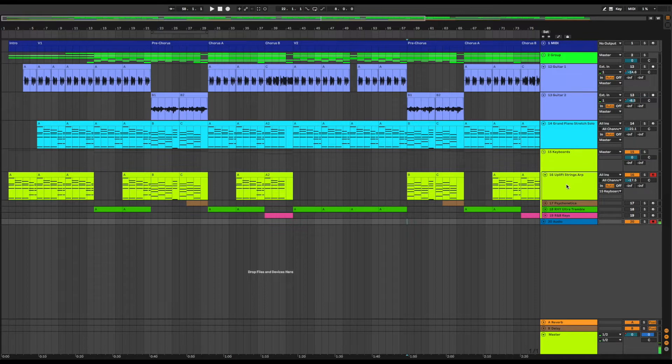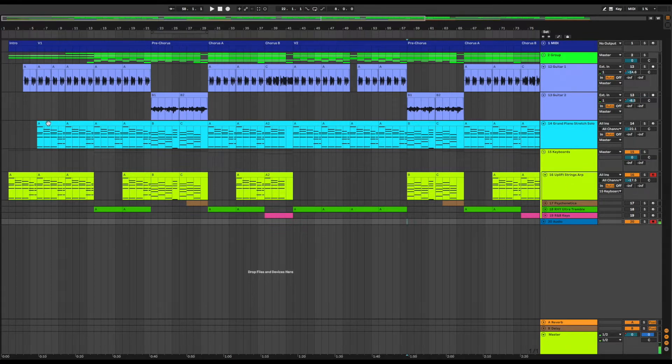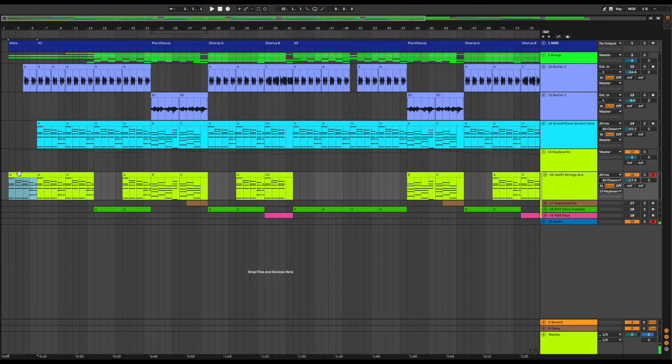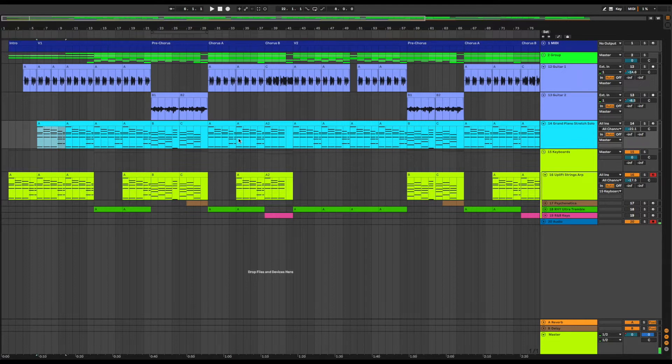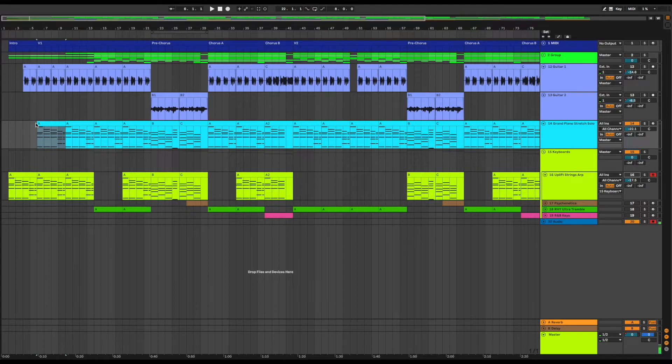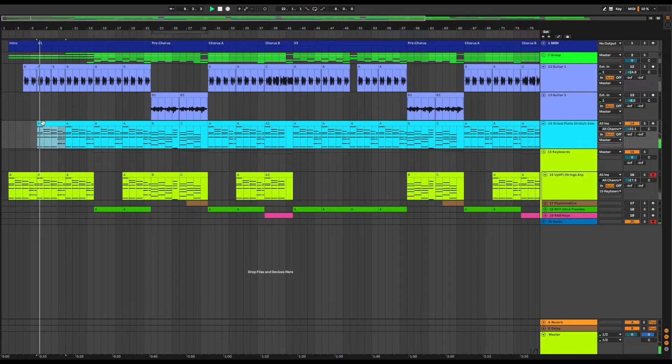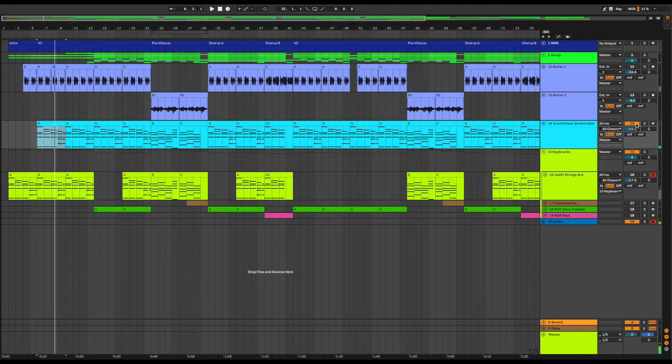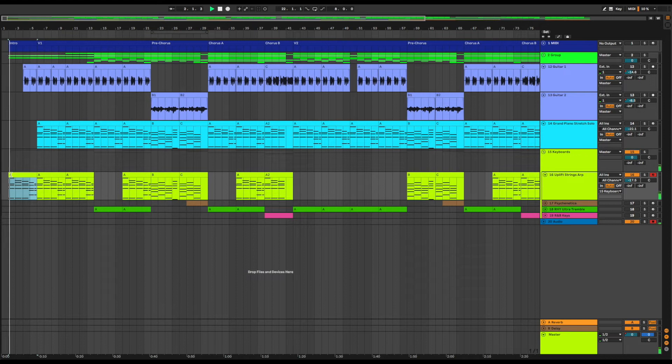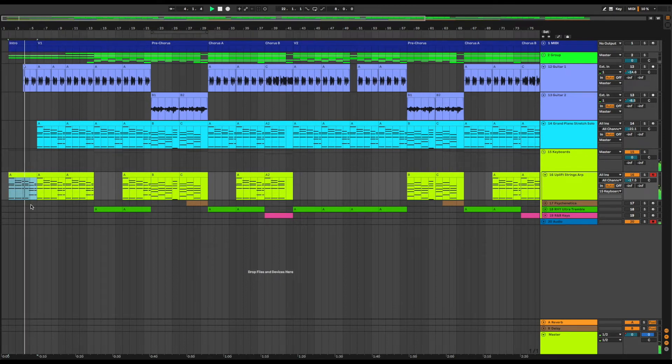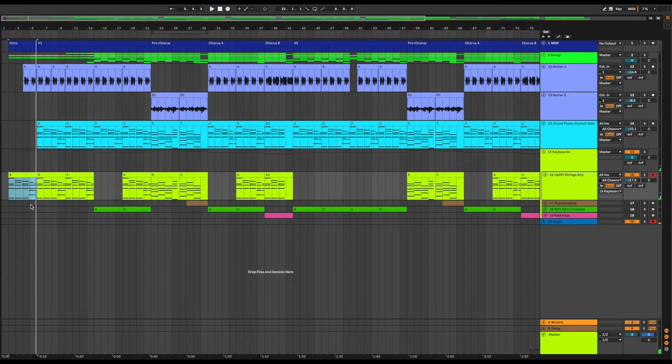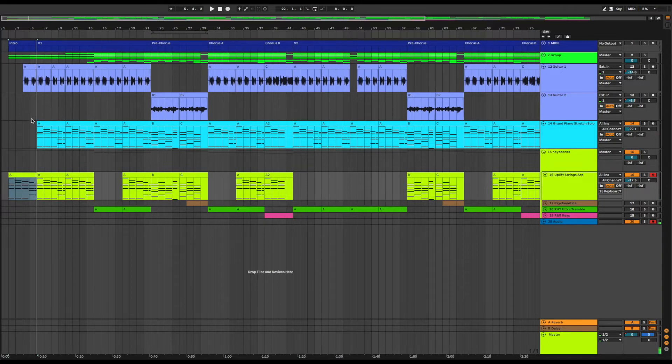The next thing I tried doing is a little bit like cheating. I took the piano track pattern A and I just dropped that straight into this Uplift Strings Arpeggiator. So let's listen to that pattern A on the piano and then we'll listen to it on the Uplift Strings Arpeggiator sound. Same chords that I'm using on piano but creates a very different sound.